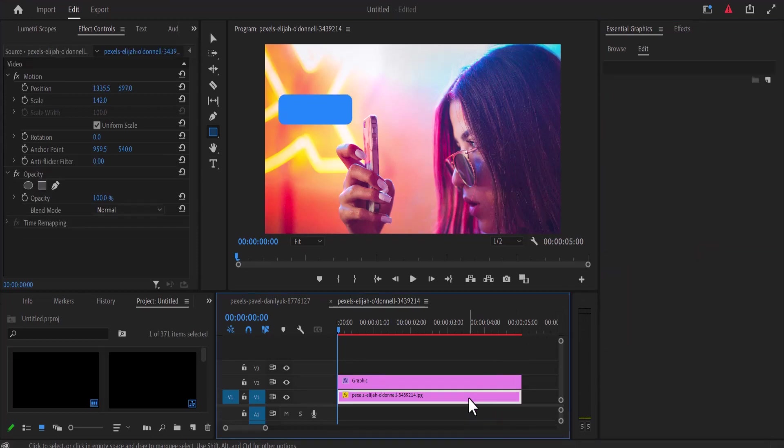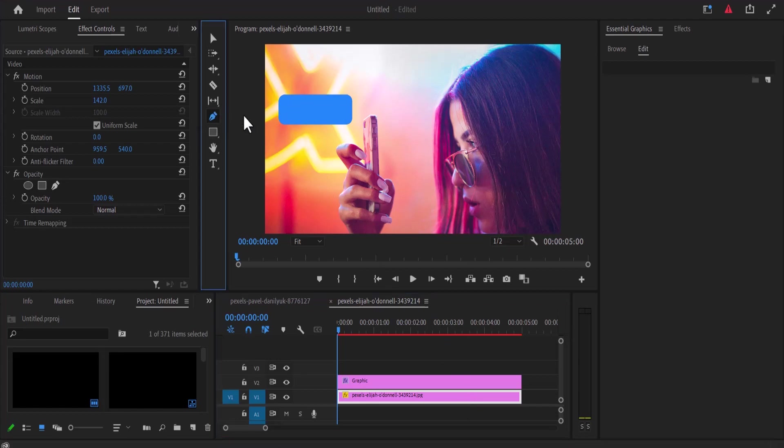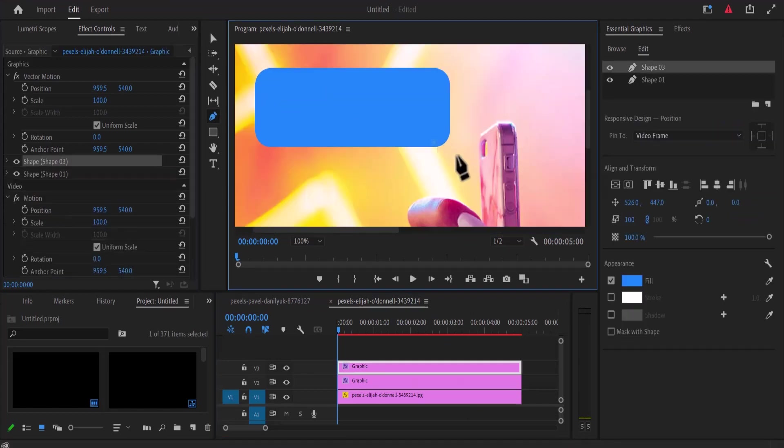Now we need to create a little tail at the corner of the chat bubble. Come over here, select your pen tool, and create a three-point triangle at the corner of your bubble.